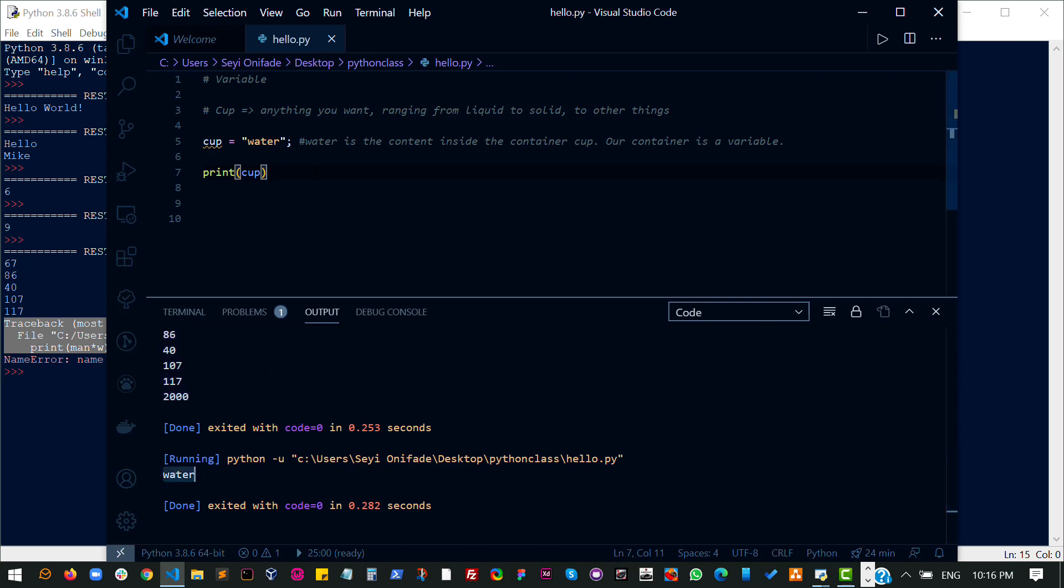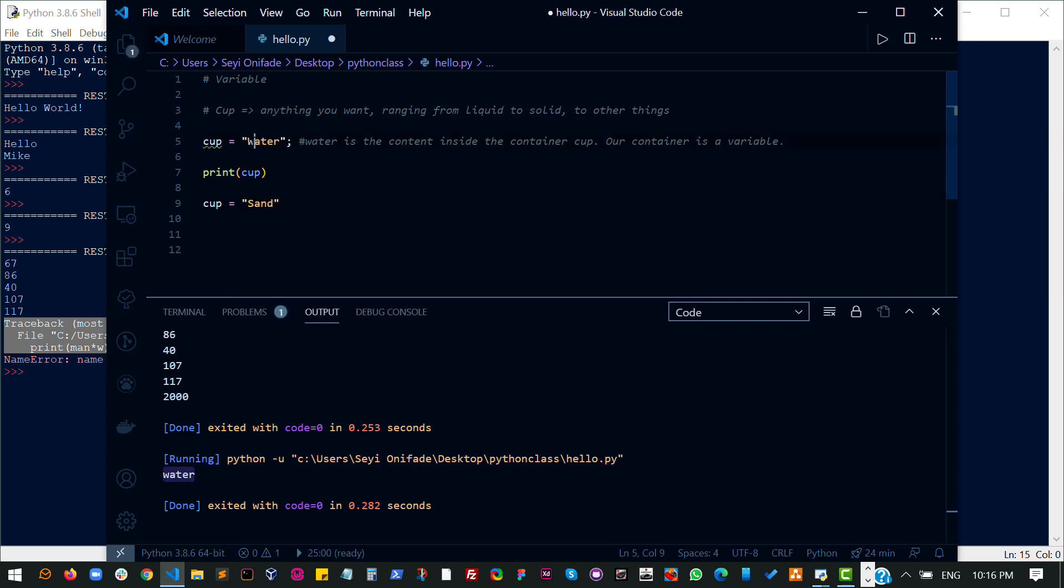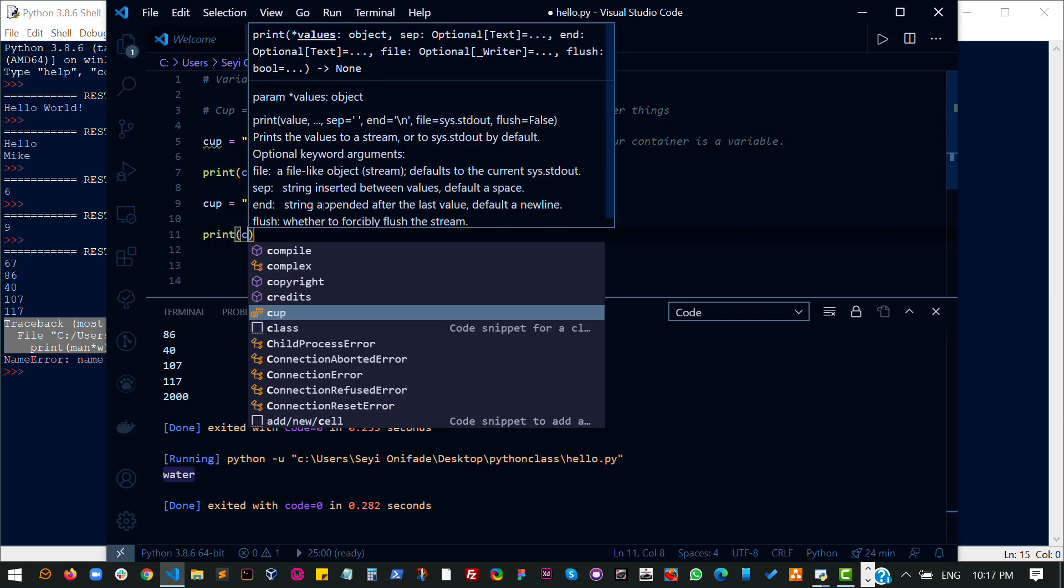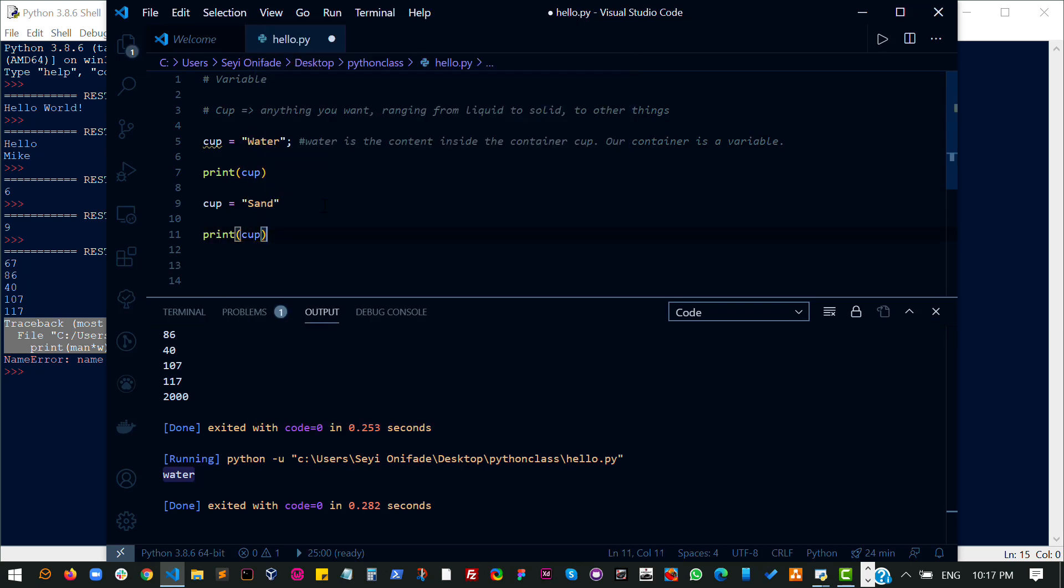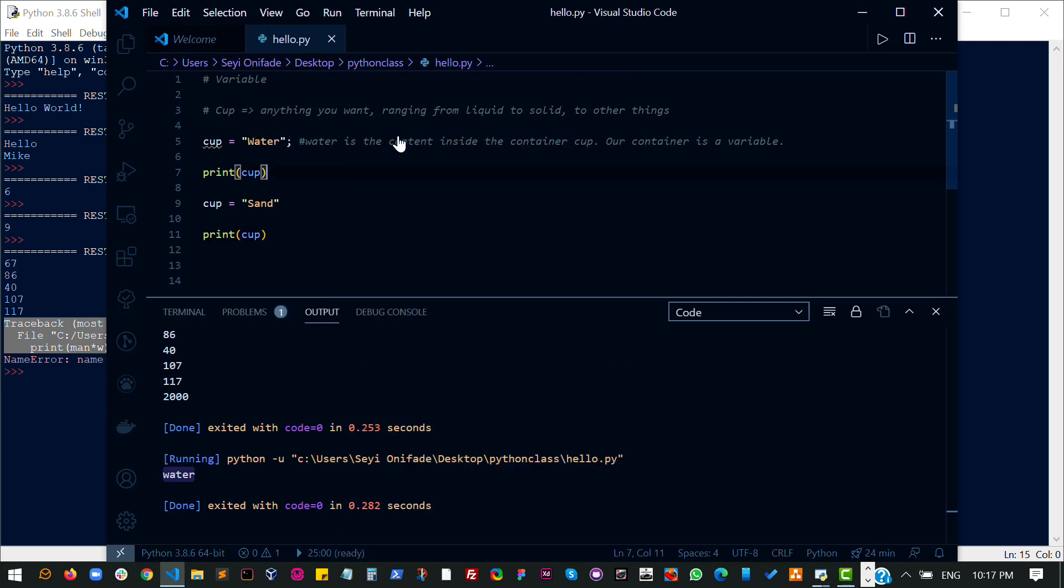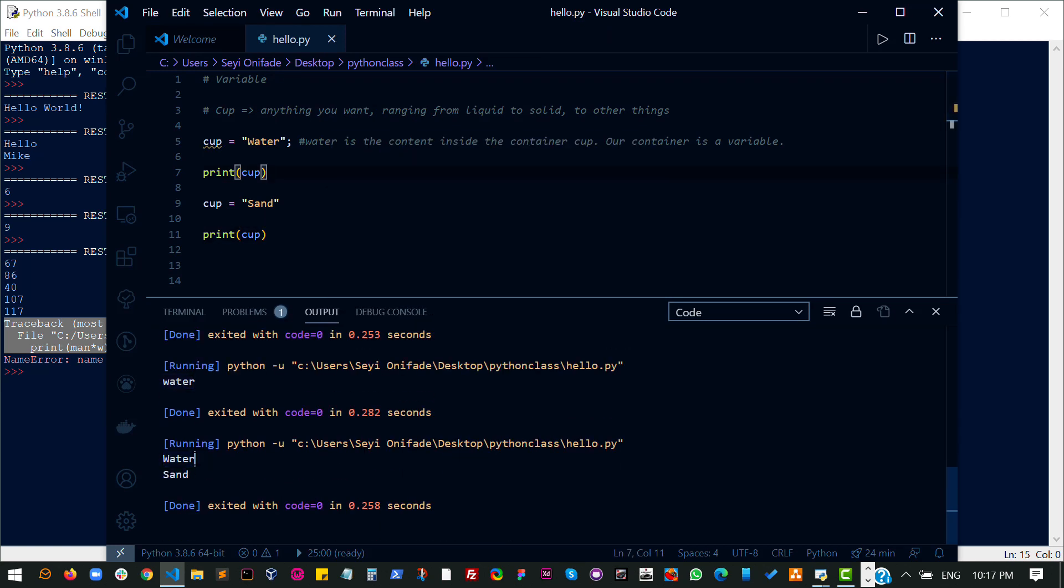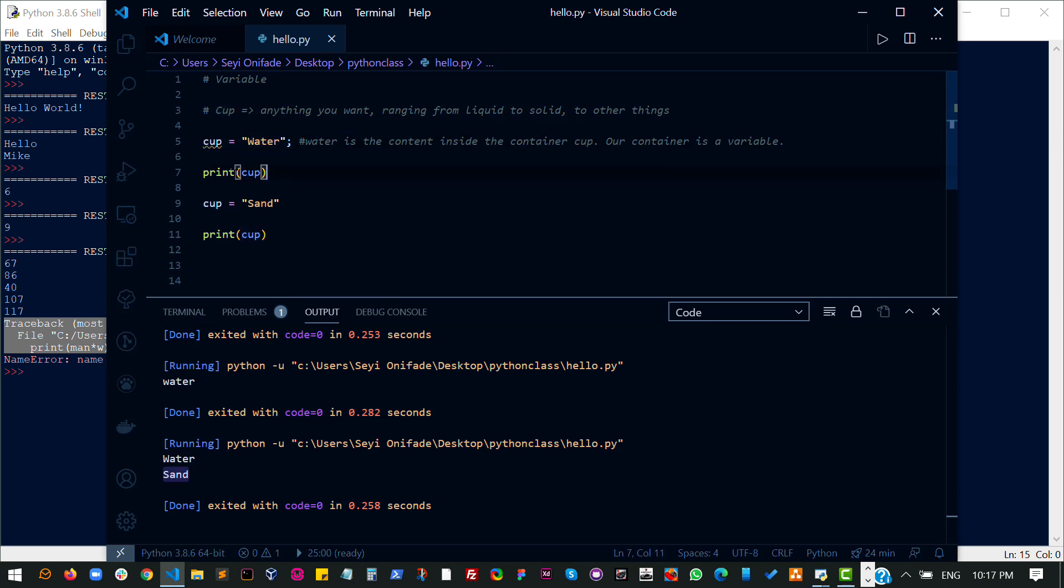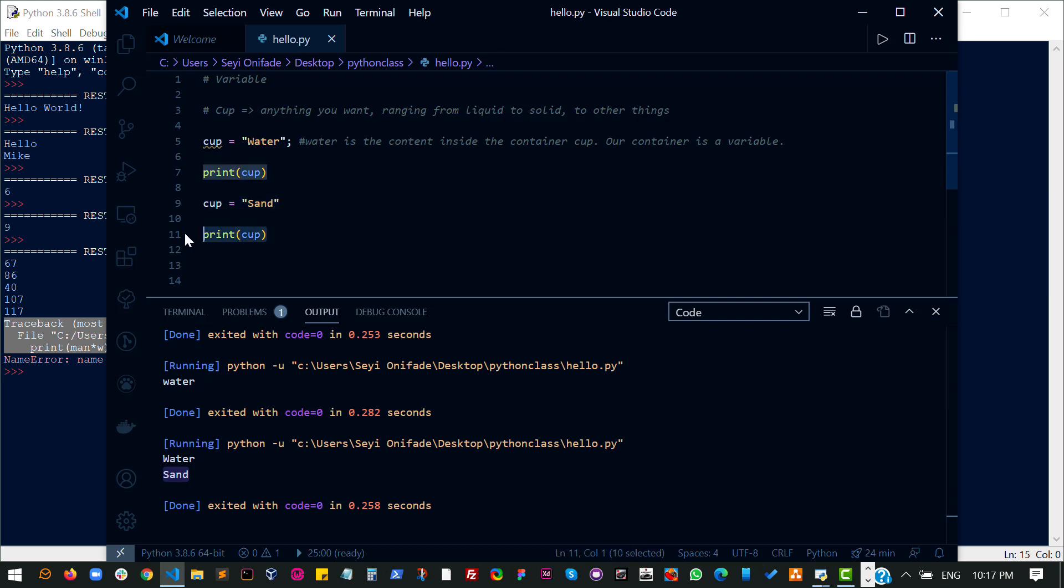So let's replace what we have in our cup with sand. Let's make this uppercase just because the other one is uppercase. So let's print it out now. And again, I'll run the code. And at first, you see water and then you see sand. So basically, what I have done is I have used this same container to hold water at this point, printed out the contents at this point, replaced the contents at this point, and then printed out the new contents at this point, which is why you see water and then sand.